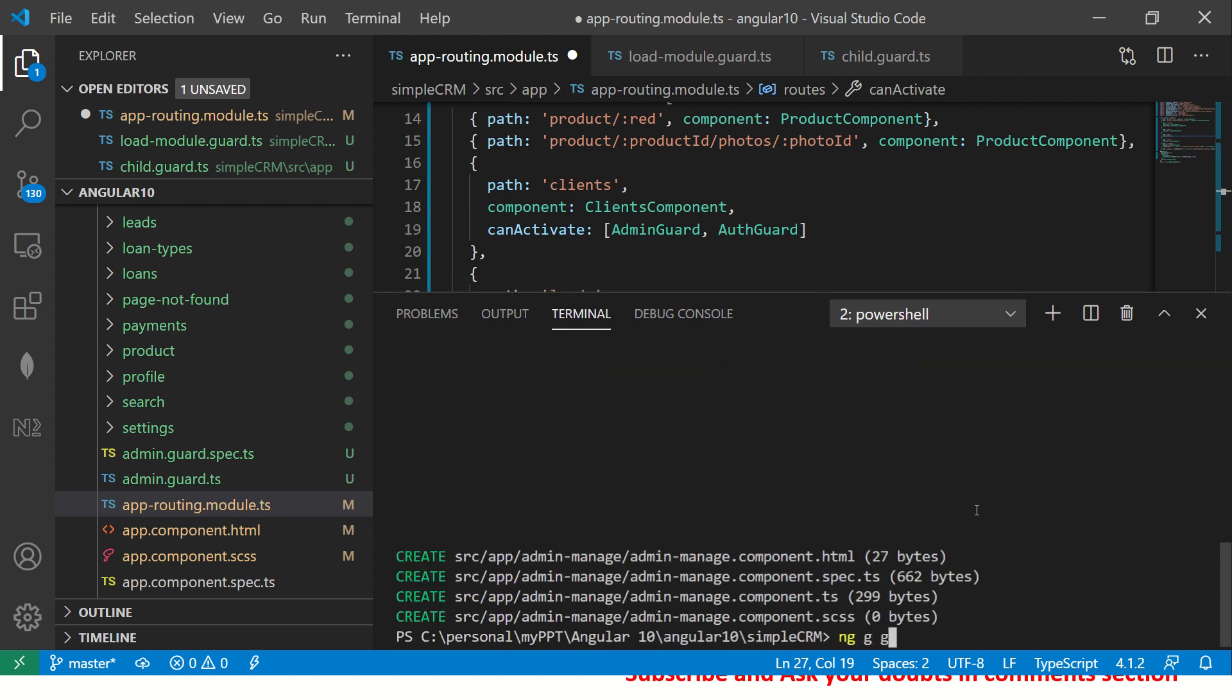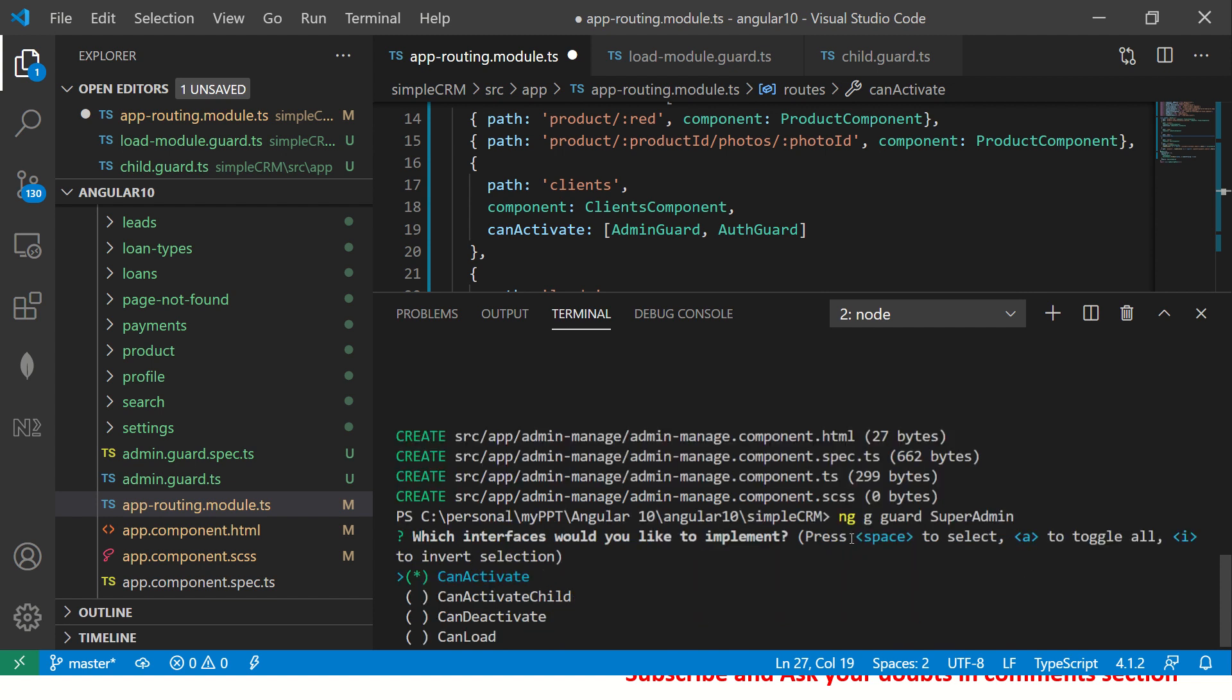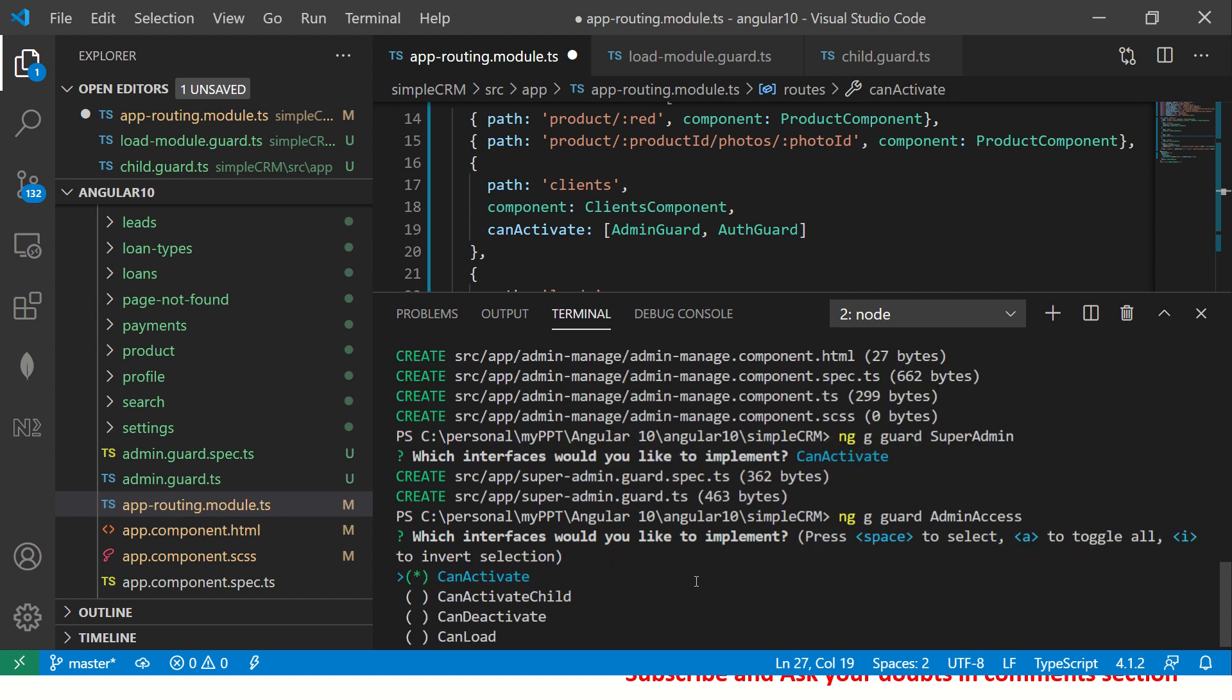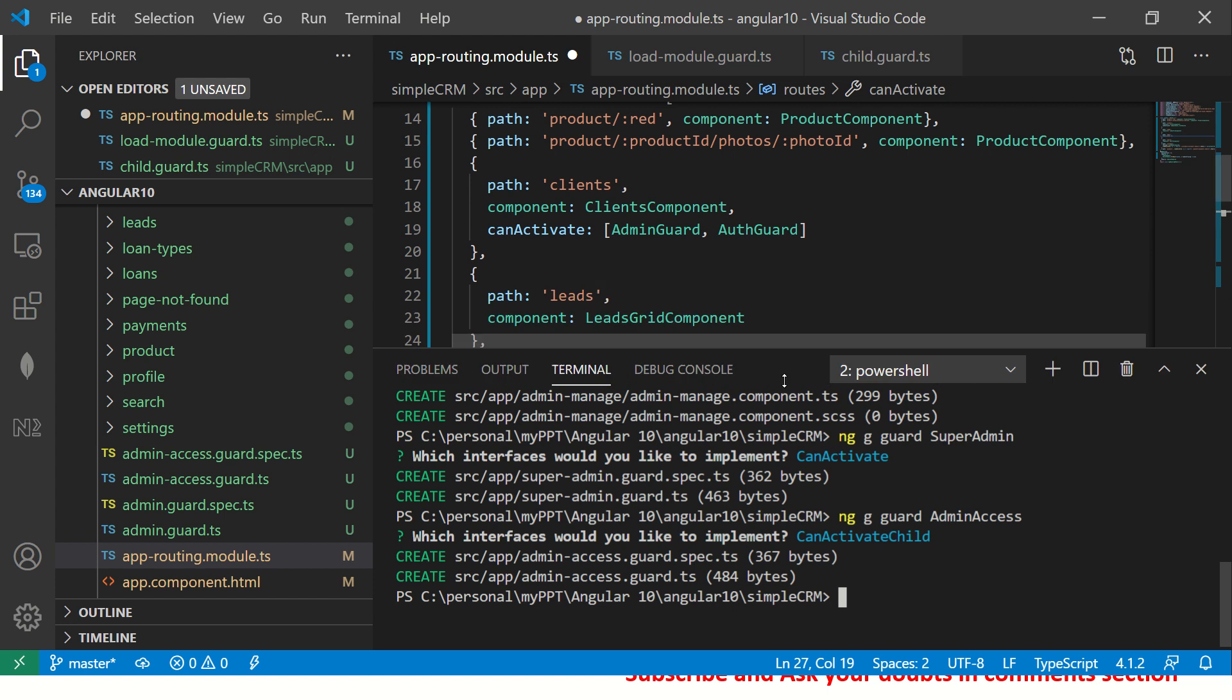NG generate guard. And I'm going to call it super admin for any name you can give. So this is one guard which will be the main one which is can activate. That's number one. I'm going to create one more and I'm going to say admin access. So what this will do is check for the child routes. And the interface I'm going to implement in this is the can activate child. So you can use the up arrow, down arrow to move here and click on white space to select that and hit enter and you get the guards generated.